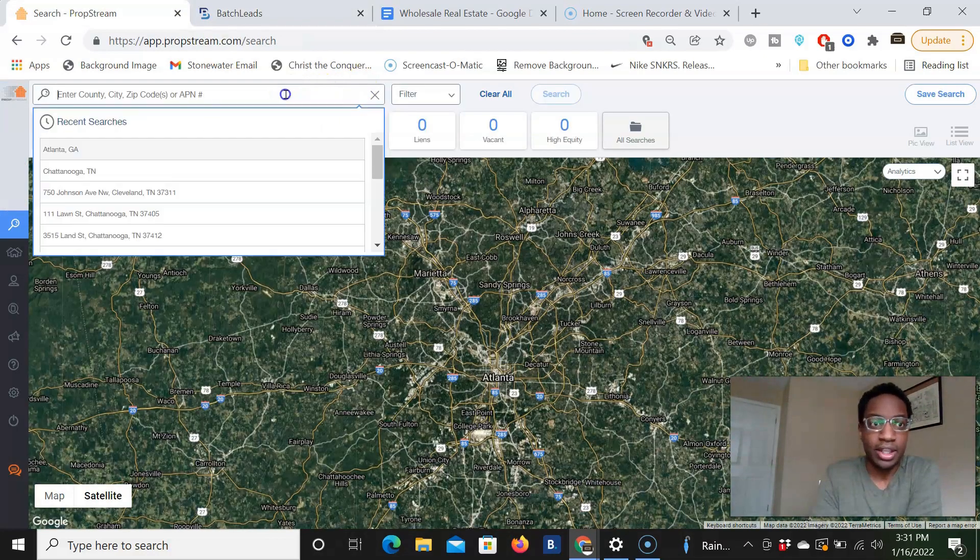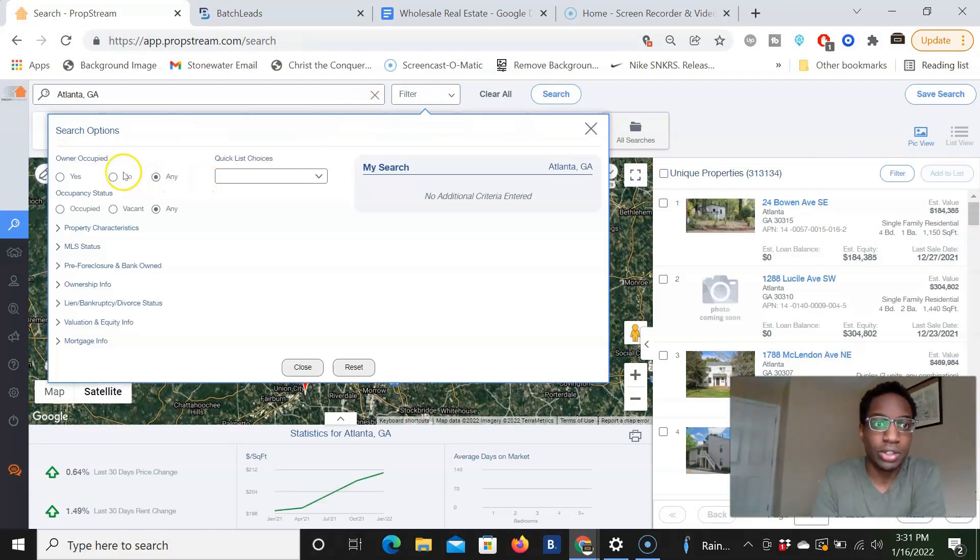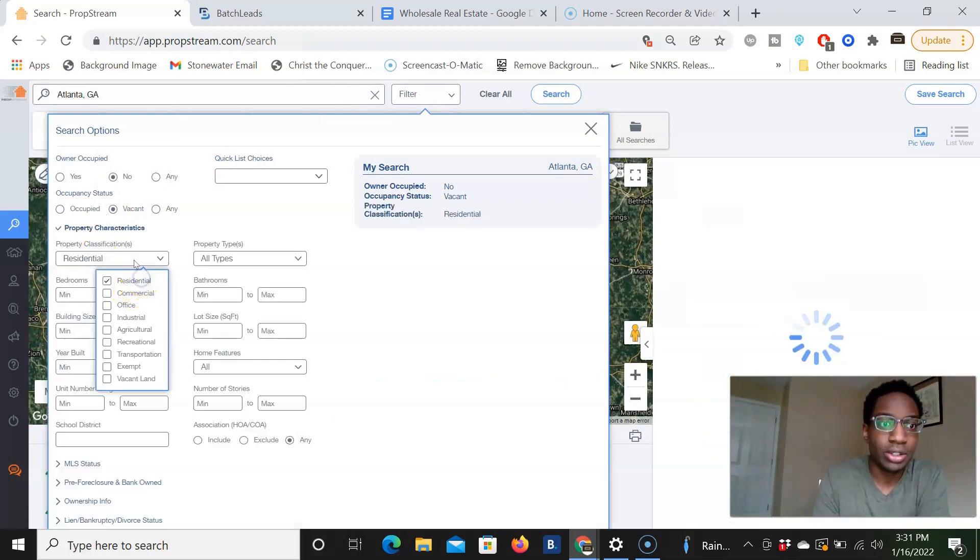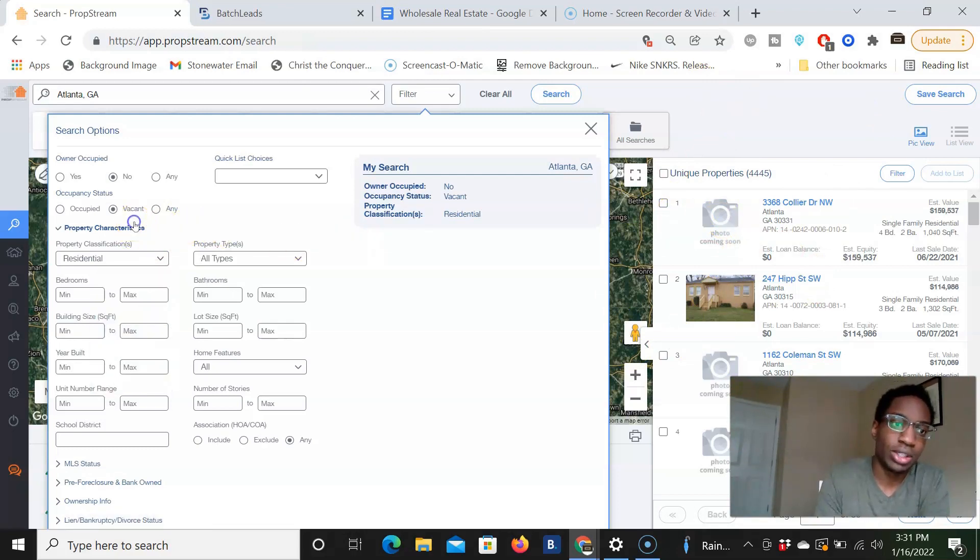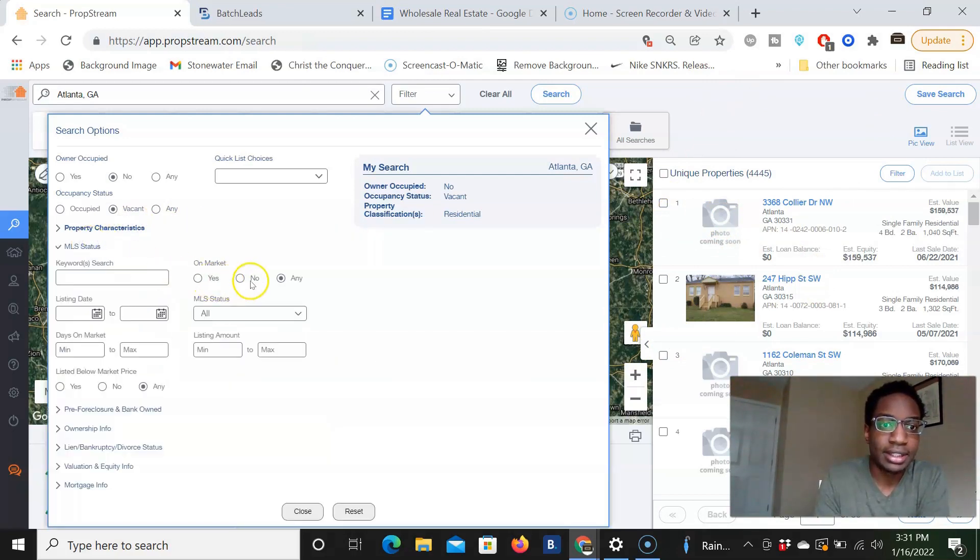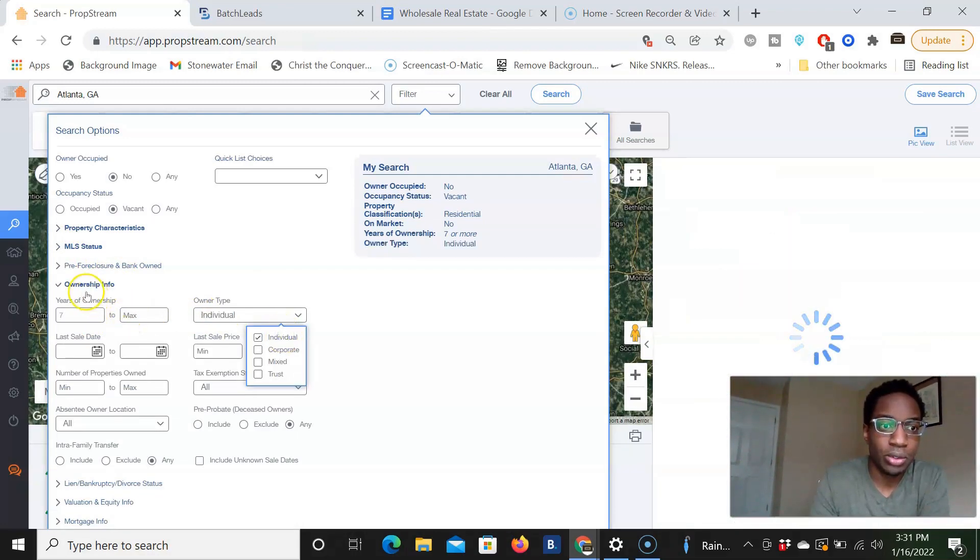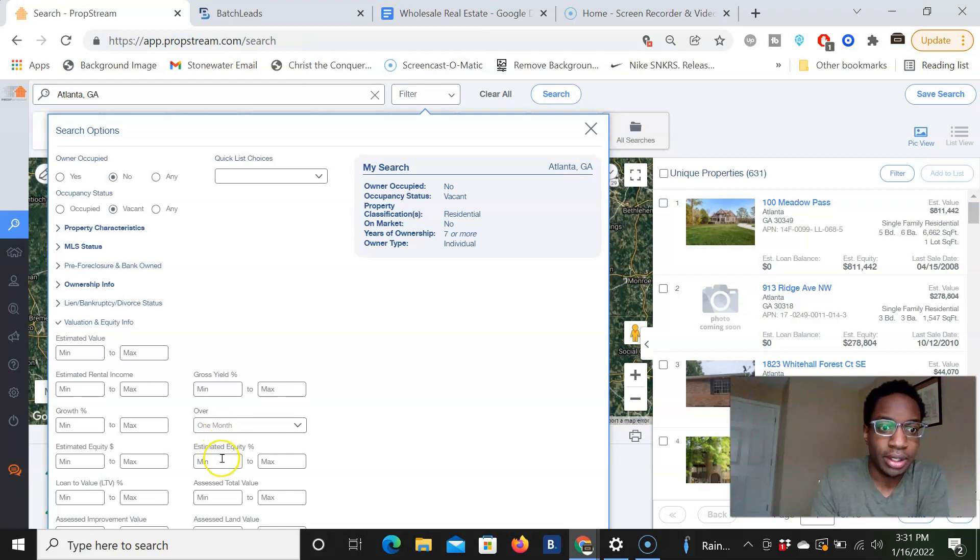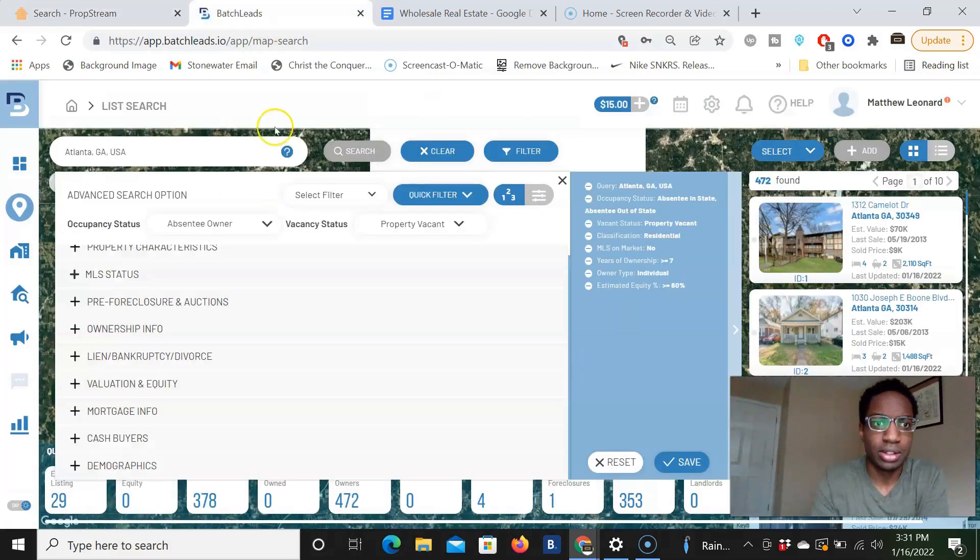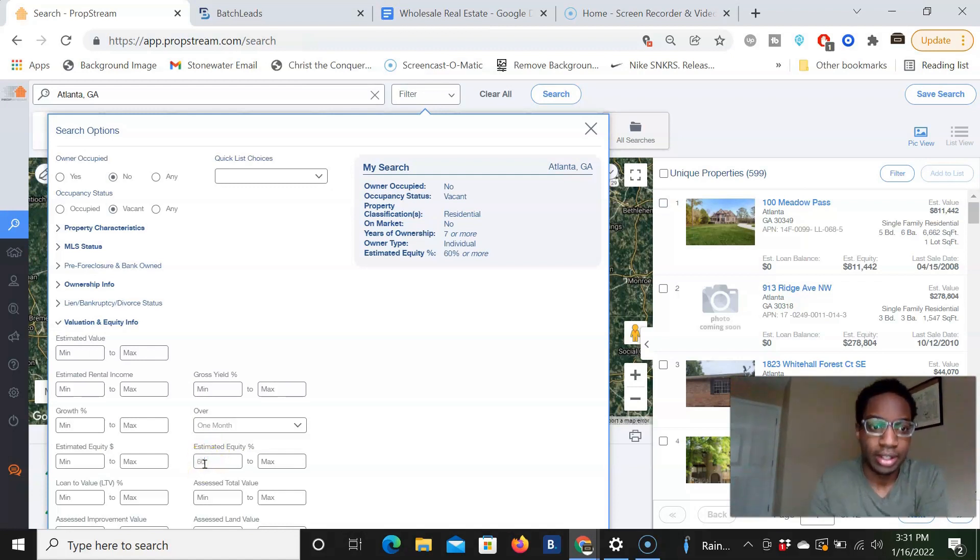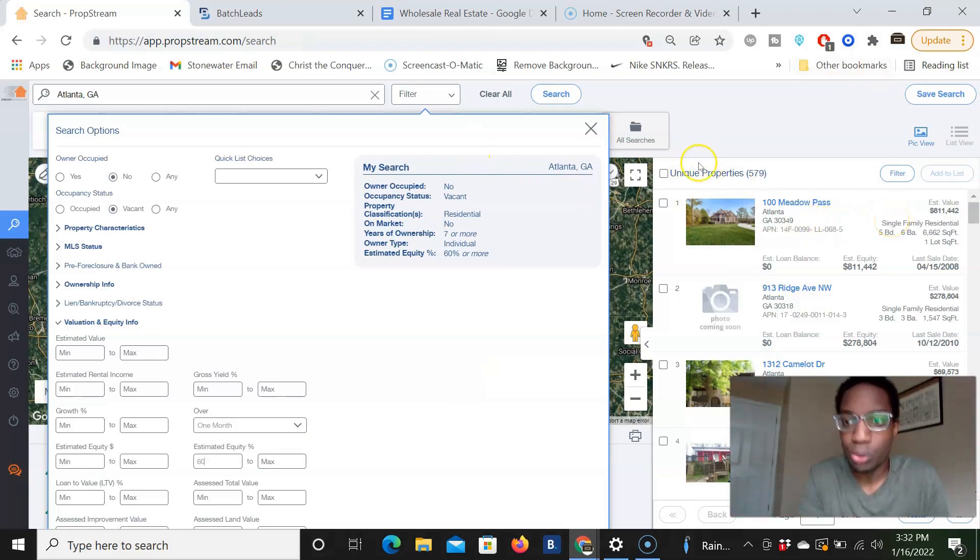Let's do the same thing for PropStream, Atlanta, Georgia, go down into filters, non owner occupied, also vacant properties, property characteristic residential. I kind of like PropStream that when you're doing these filters, it shows up how much lower the amount of list goes down, which I think is pretty cool. MLS status, not on the MLS ownership information. We put a seven years minimum in an individual owner, valuation and equity. We put, did we put 50%? All right. Let me make sure, 60%. Okay. So we put 60%, 579. So PropStream has over a hundred more properties.